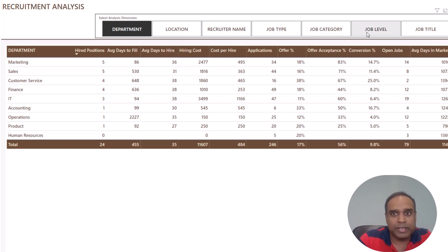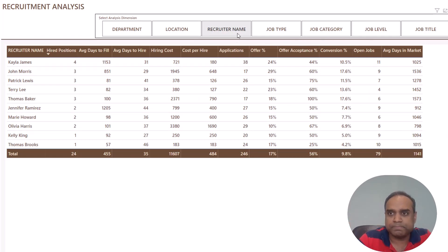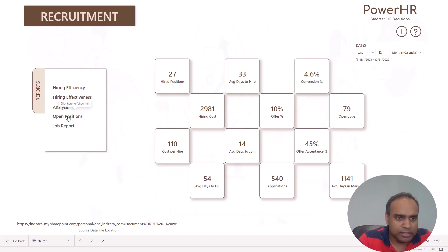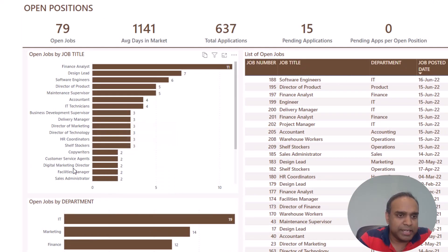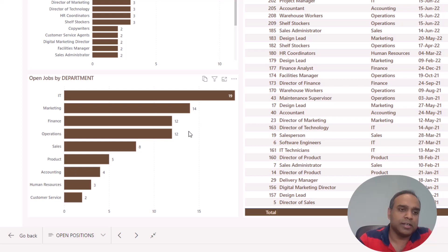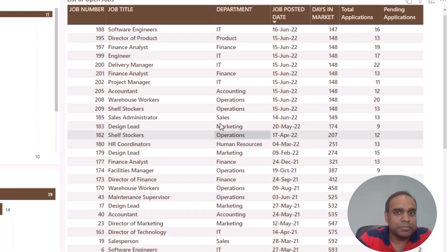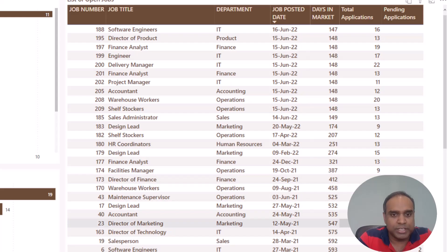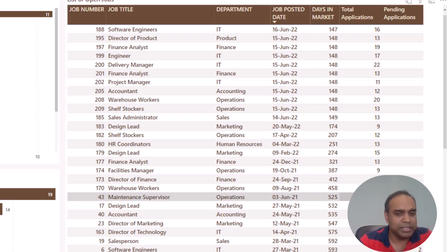This is a dynamic report where I can click on any of these options and look at the metrics along that specific dimension. Now let's look at the open positions report. This shows how many positions are currently open by job title and by department, so you can see which department has a lot of open positions. I also have the exact list of open jobs and how many applications we have received for those jobs. This is helpful for knowing what is currently open, whether we're getting enough applications, and what we need to prioritize to get those open positions filled as soon as possible.